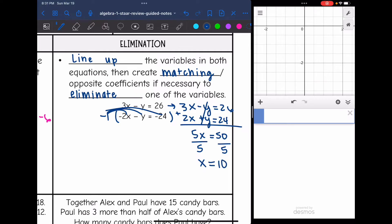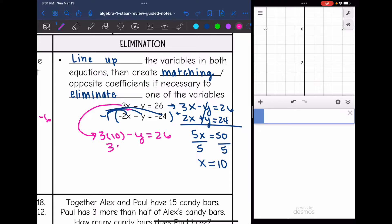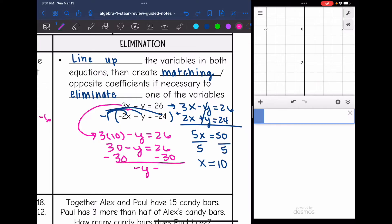Now I need to find y by substituting x equals 10 back into the top equation. So 3 times 10 minus y equals 26 becomes 30 minus y equals 26. Subtracting 30 gives negative y equals negative 4, and dividing by negative 1 gives y equals 4. The solution to this system is 10, 4.